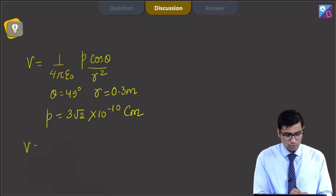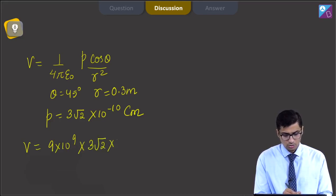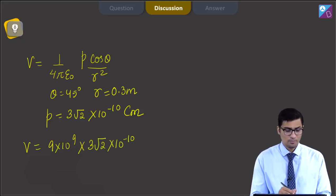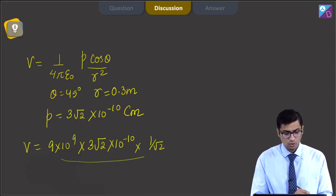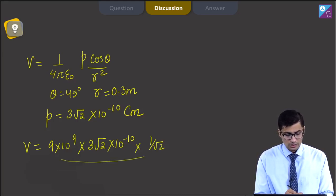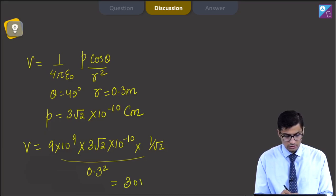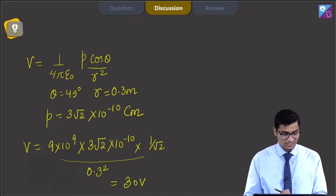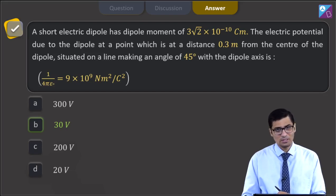V = 9 × 10⁹ × 3√2 × 10⁻¹⁰ × cos 45° (which is 1/√2), divided by (0.3)². This gives a value of 30 volt, and hence the correct answer is option B.